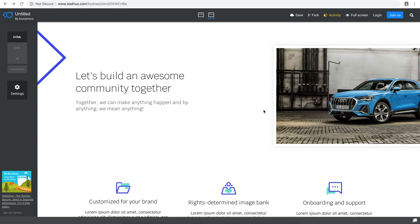Hello everyone, welcome to the third episode of our series on creating parallax and scrolling effects. In the previous two tutorials we created two different types of parallaxes — the first using CSS only and the second using a little bit of JavaScript to create a very cool scroll effect.